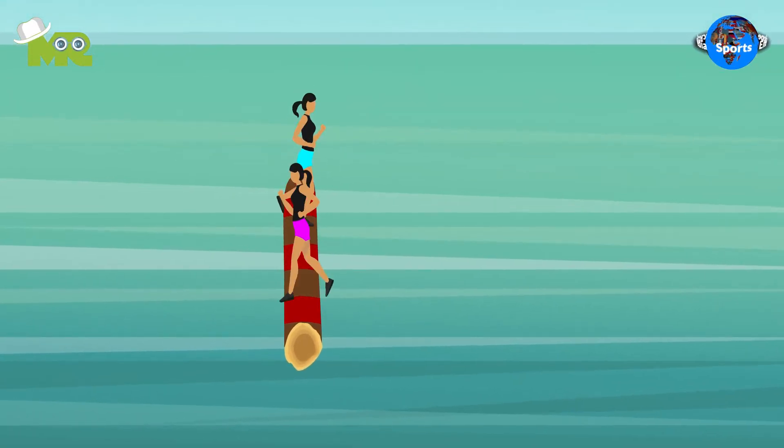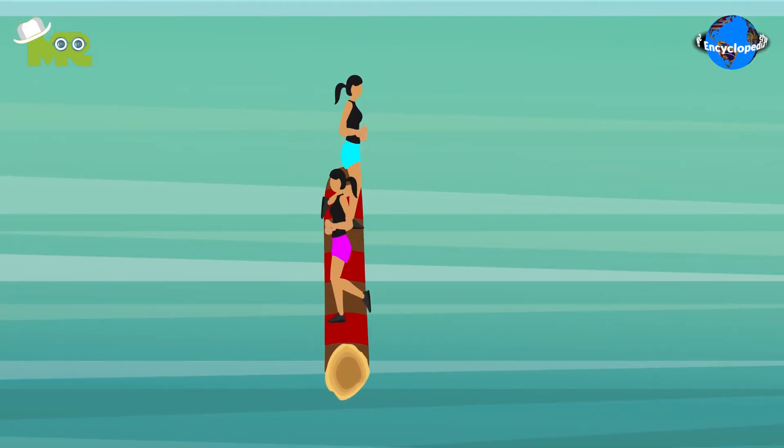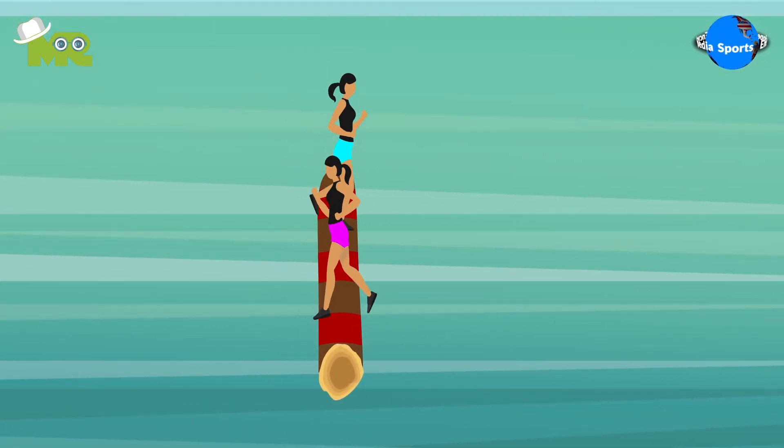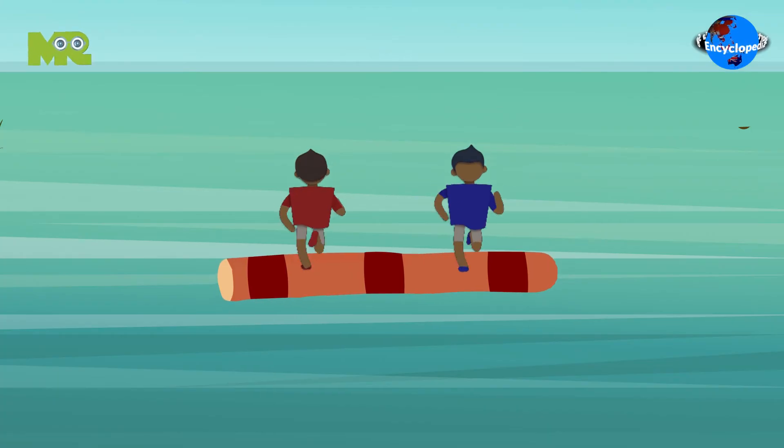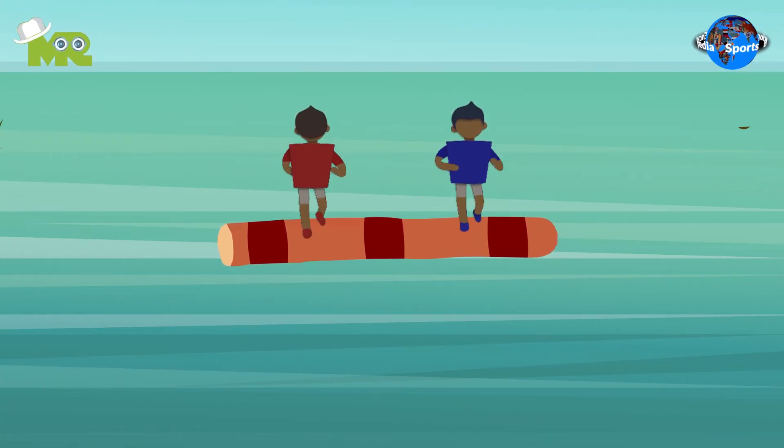While on the log, participants are allowed to rock, stop, reverse the spin, intensify the spin of the log, even extend a foot and kick water into the opponent's face.